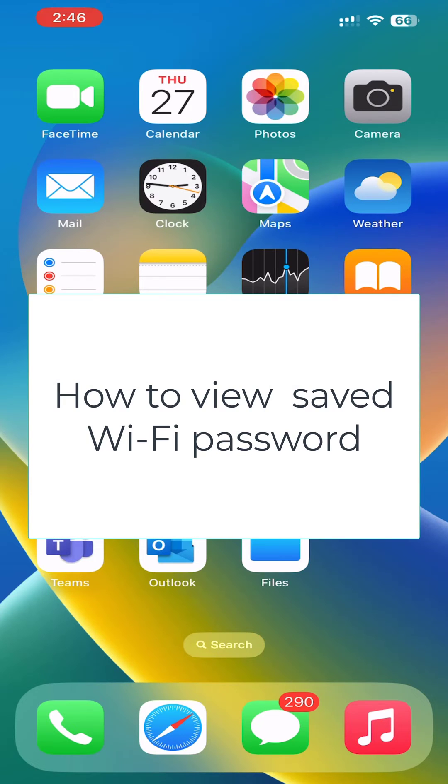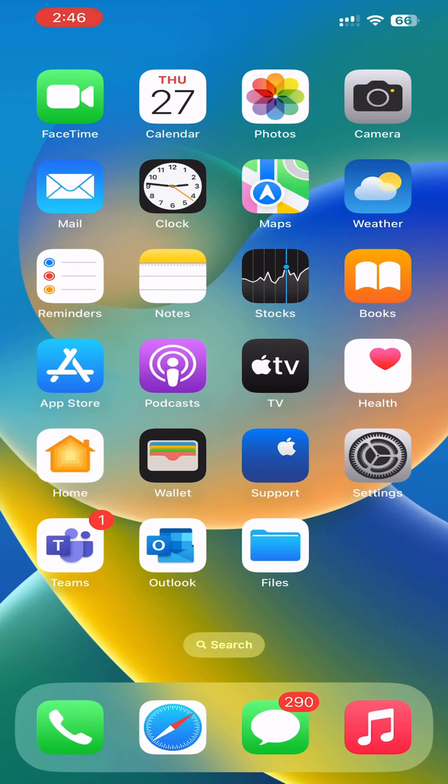In this video, we will show you how to view the saved Wi-Fi password and share it with someone. For this to work, you must be either connected to the Wi-Fi network or have connected to it in the past.